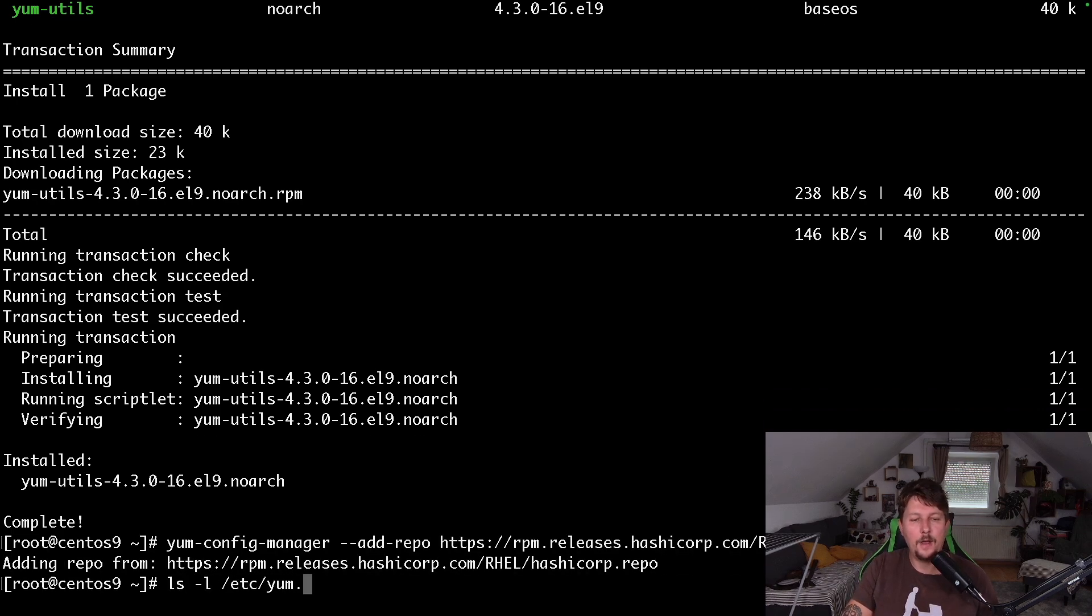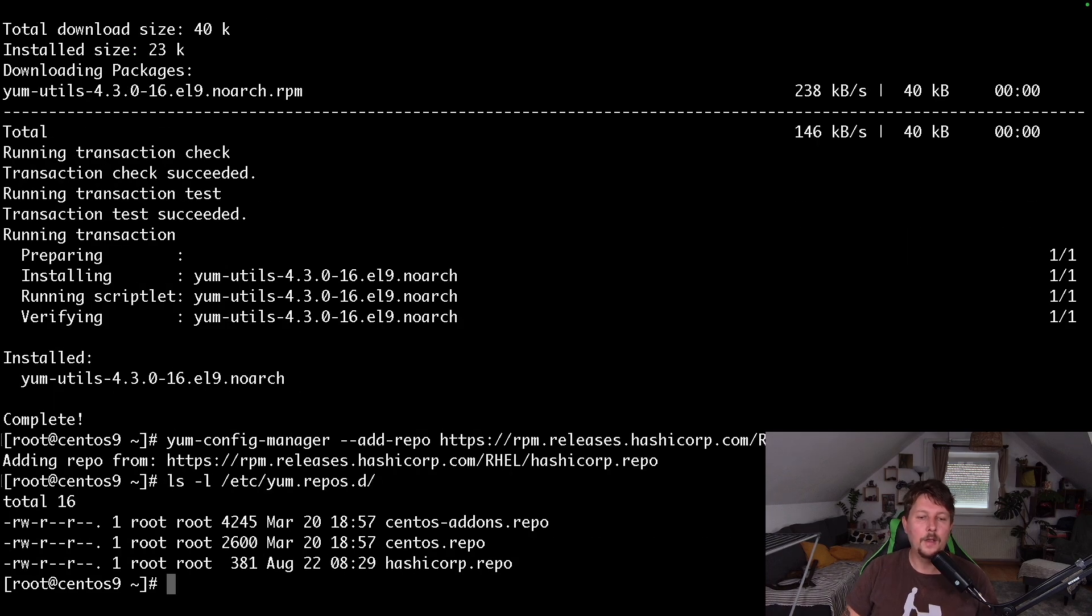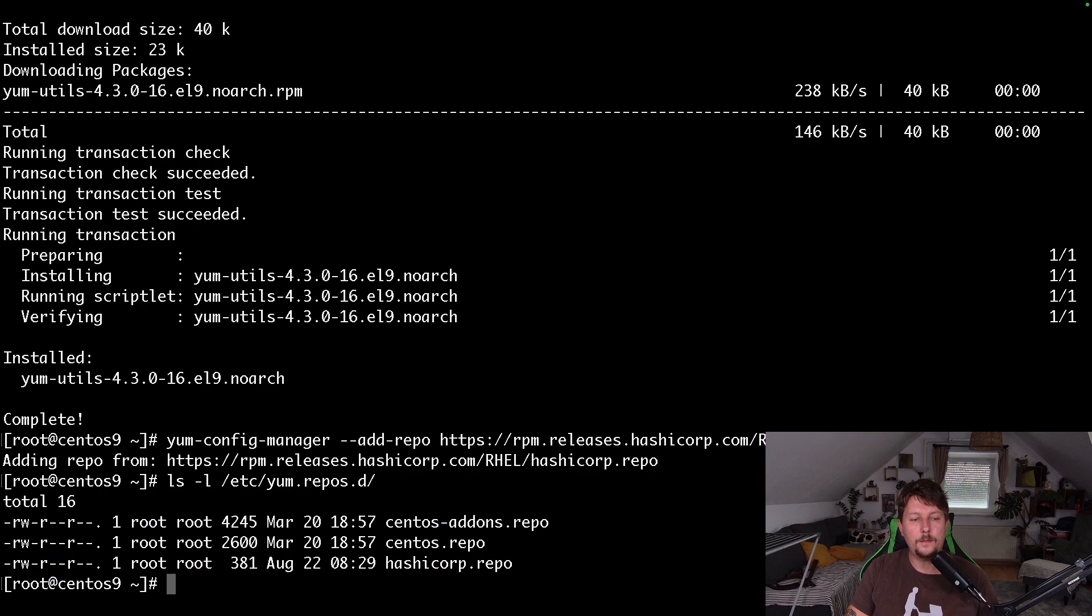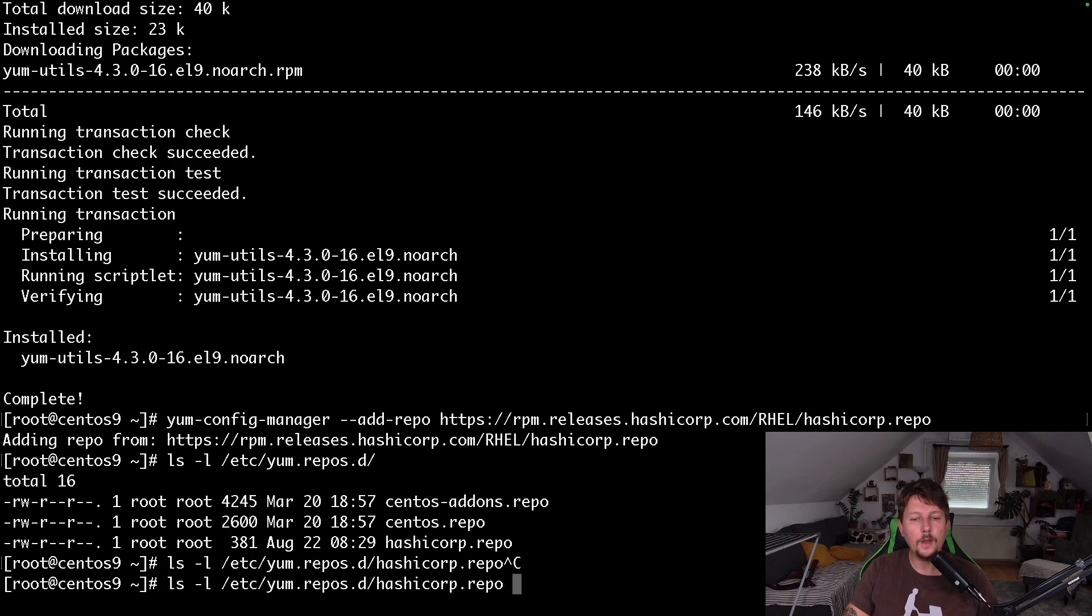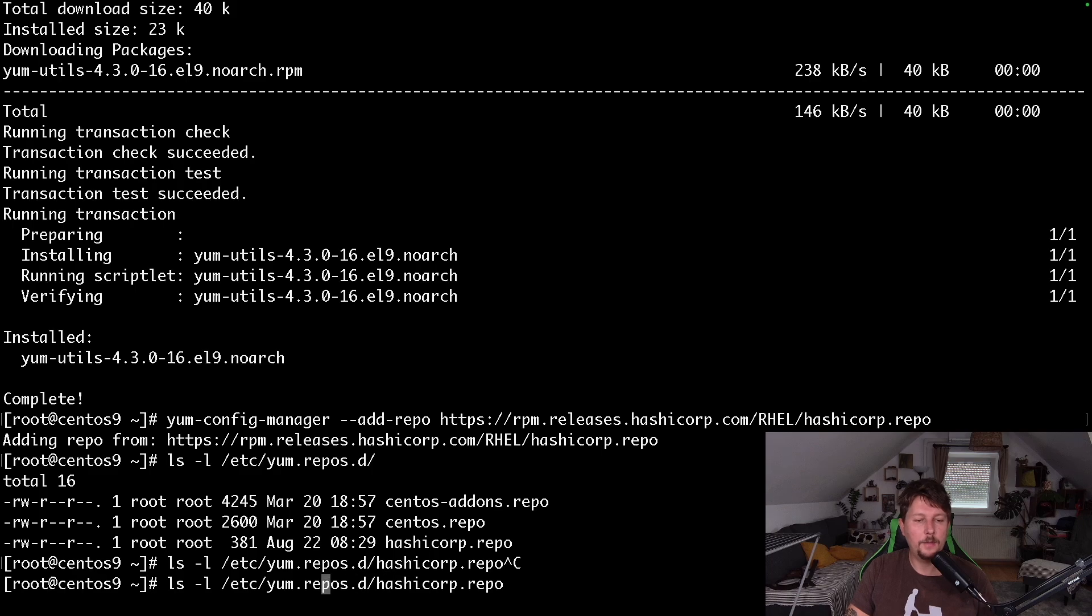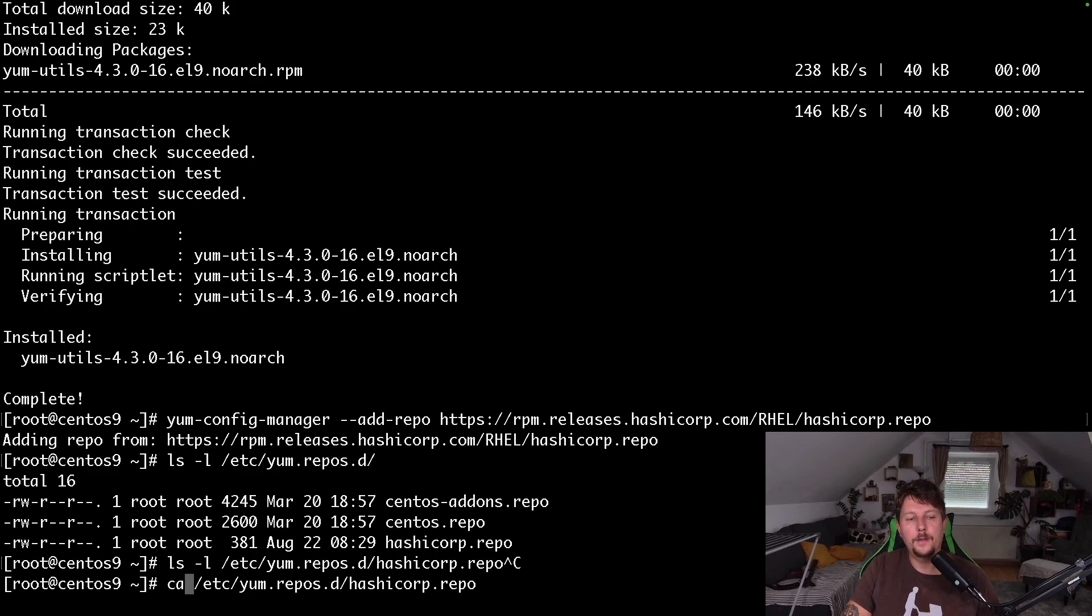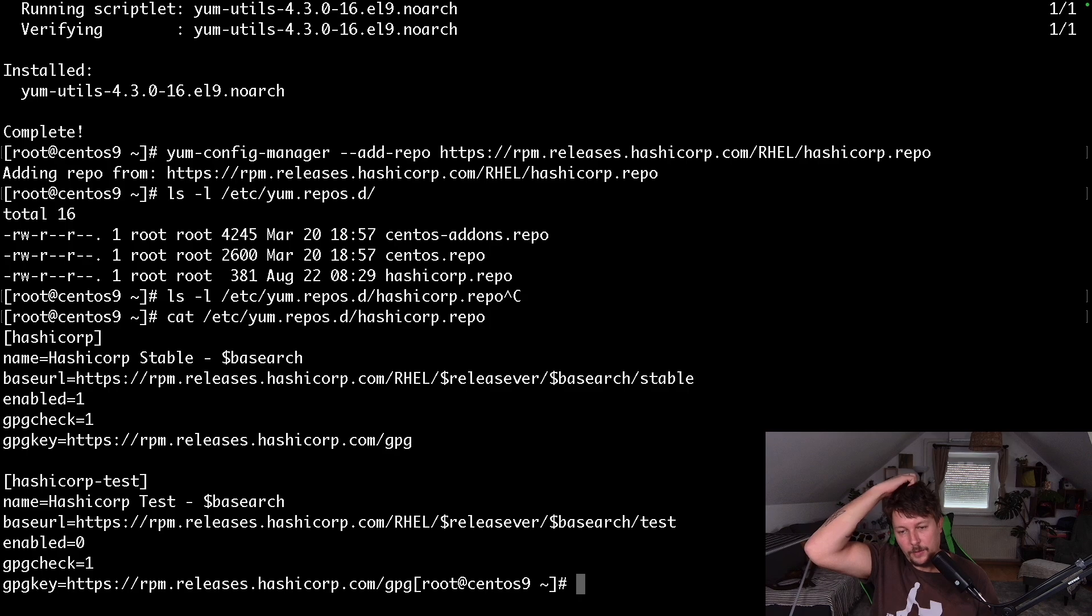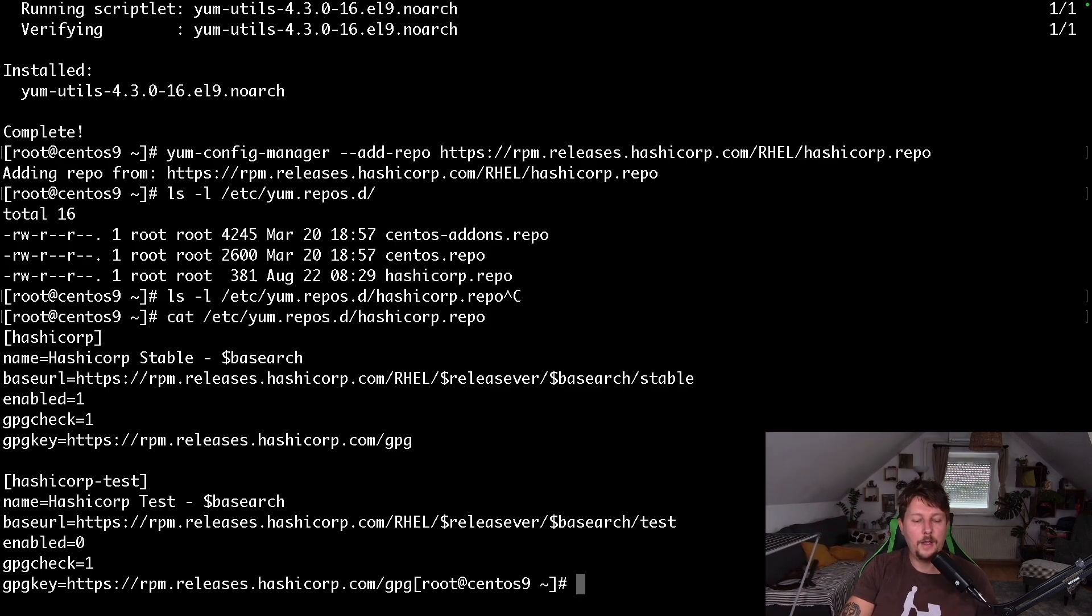If it was enabled, then under the yum.repos.d, we have the HashiCorp repo. And we should be able to check the content, but this is just another standard repository configuration. And then we can use the yum install vault.